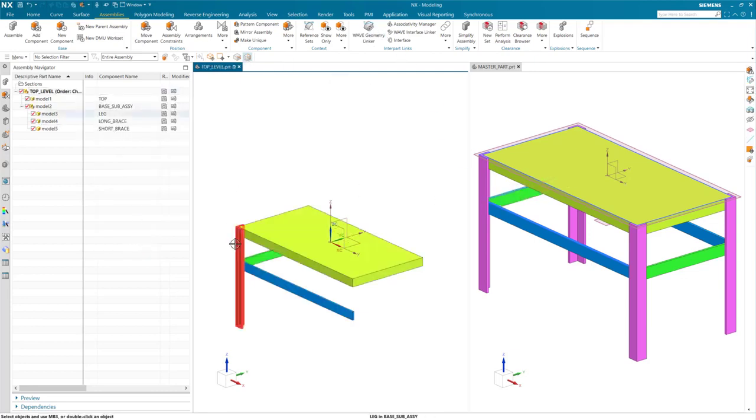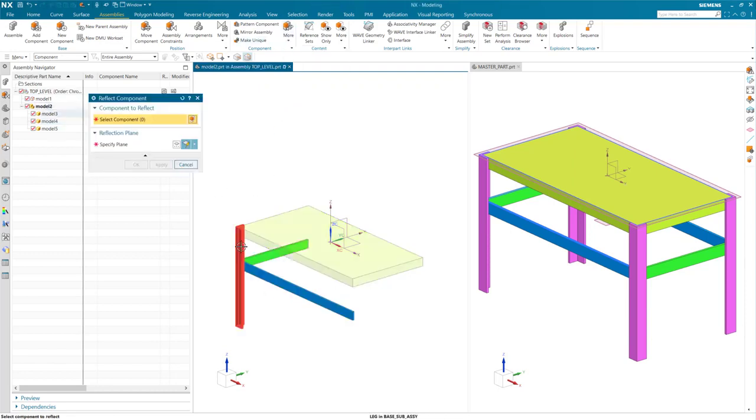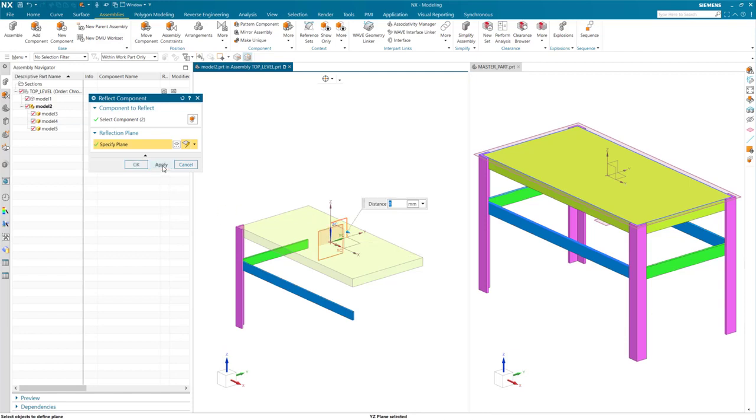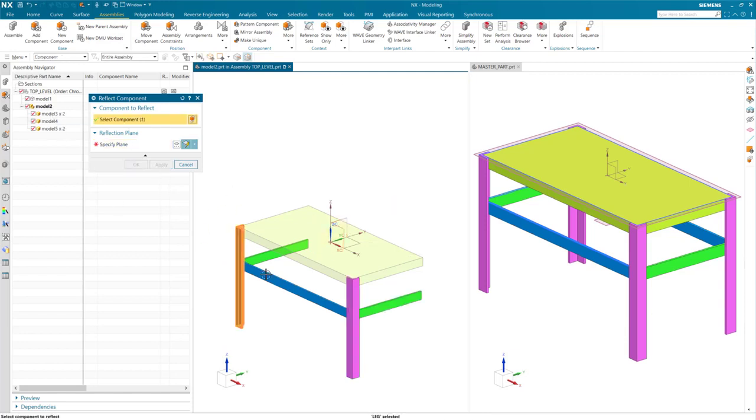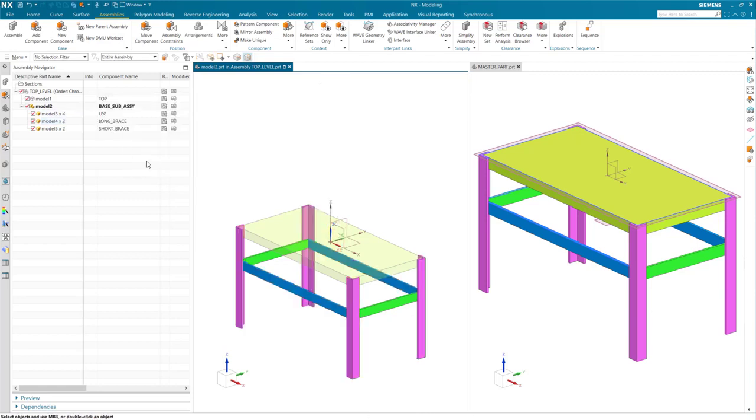Now that I have created all my components, I can now use commands like reflect component to create duplicates of the component. This process mimics what I had done in the master part by using mirror feature. You can also use things like pattern component, but some additional steps are needed, which I will show you later in this video.